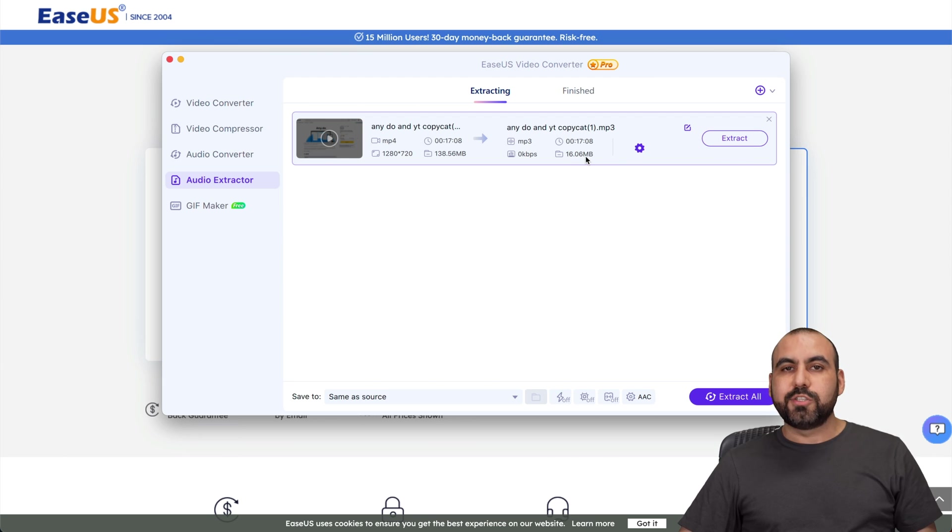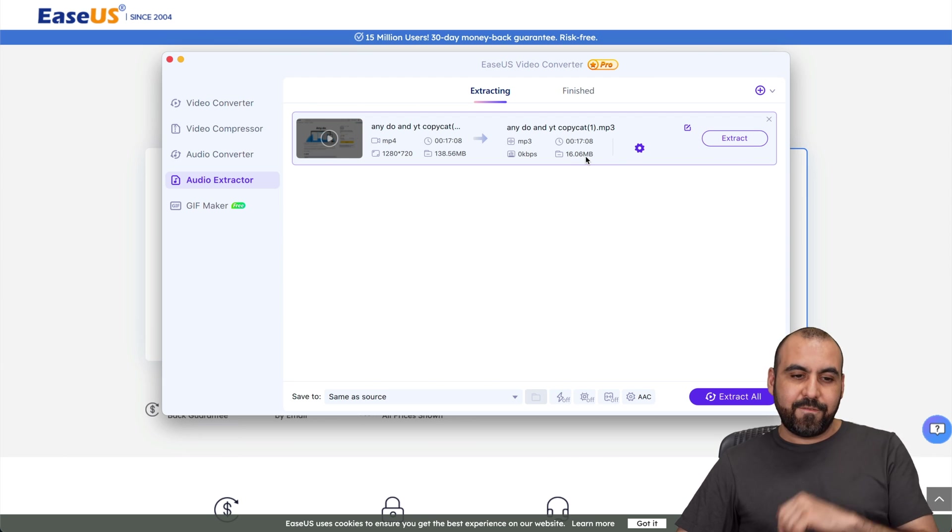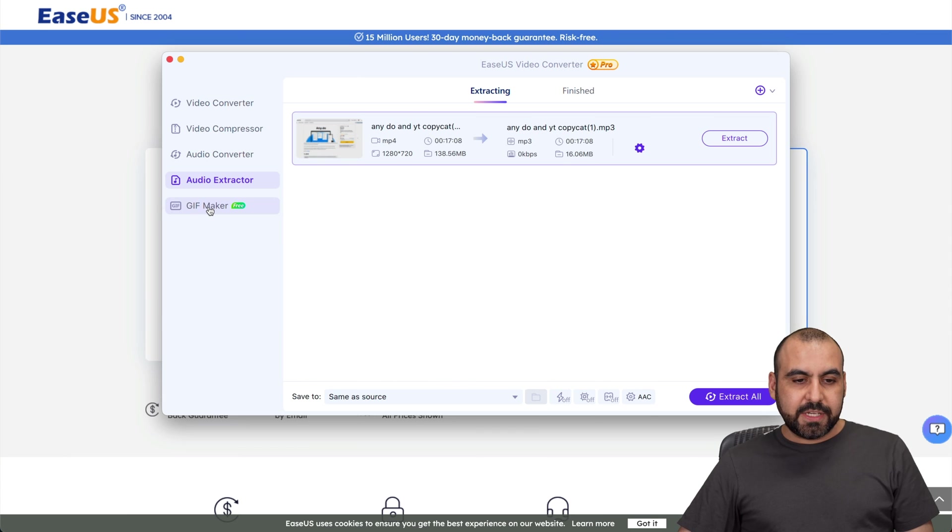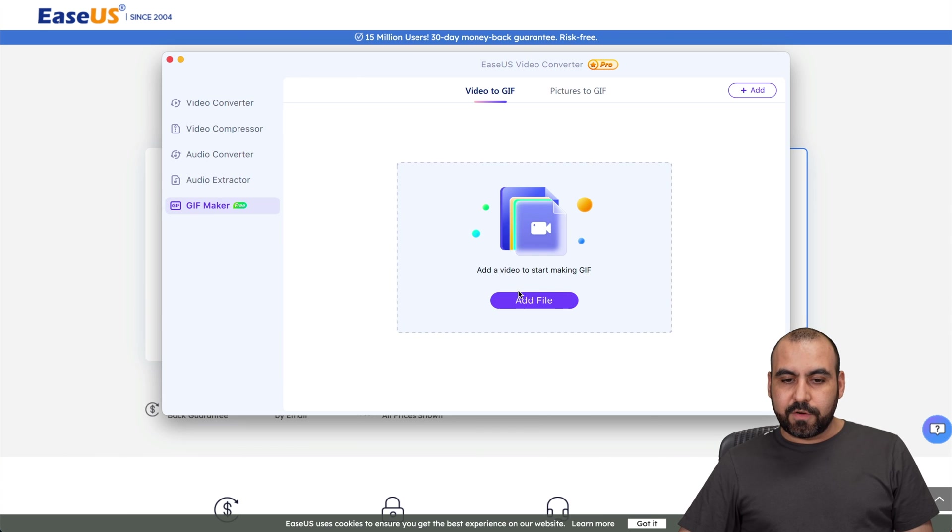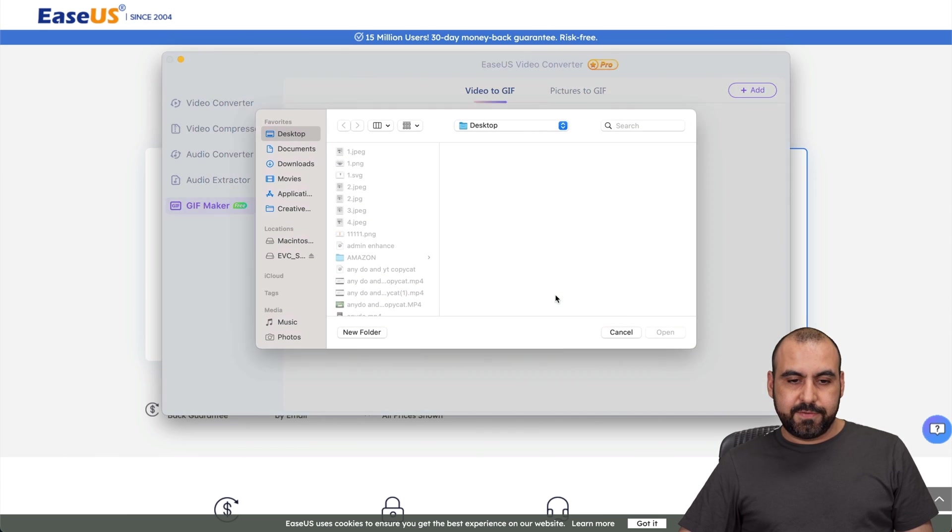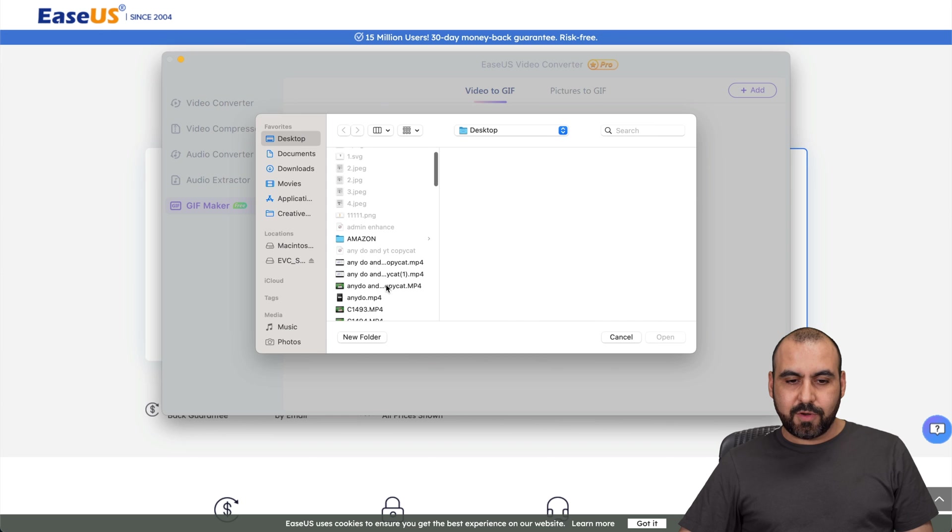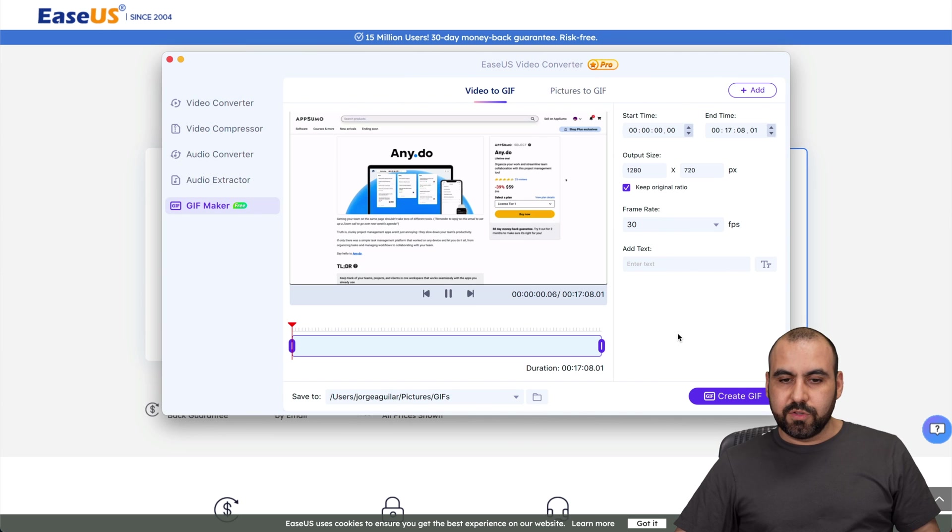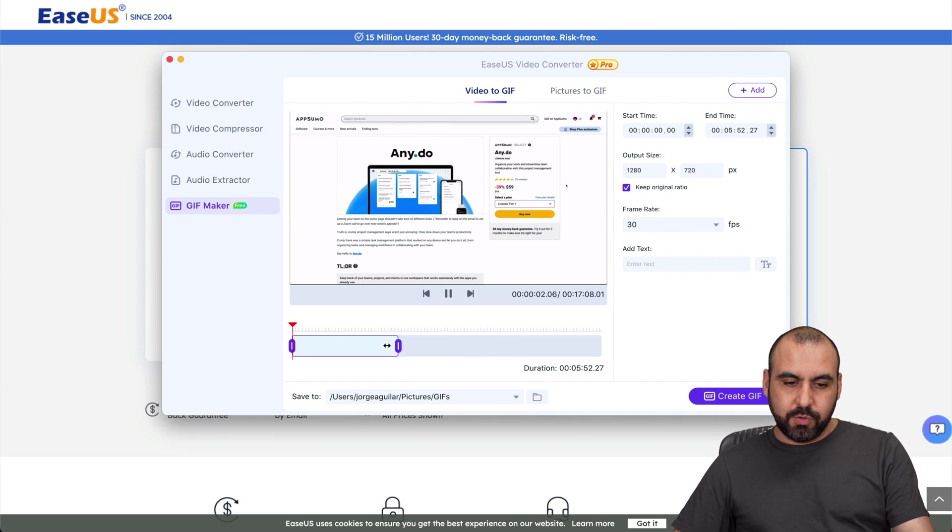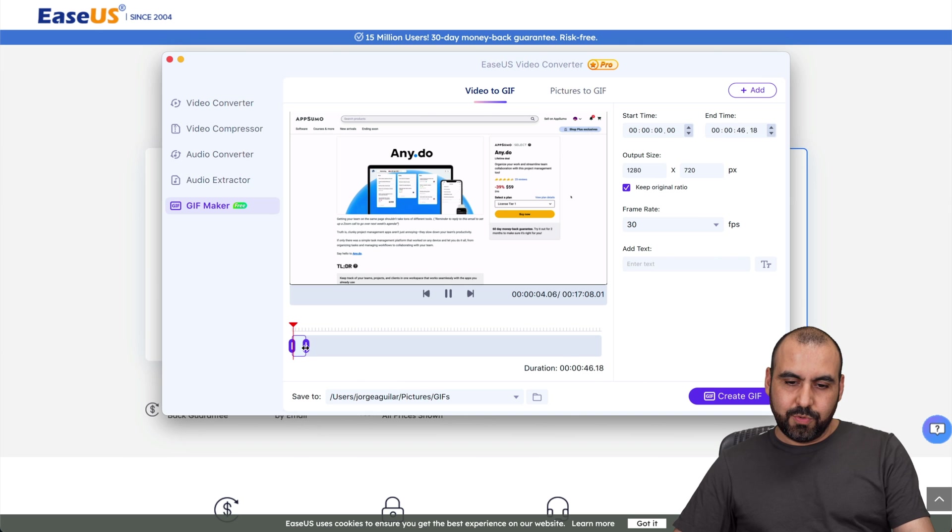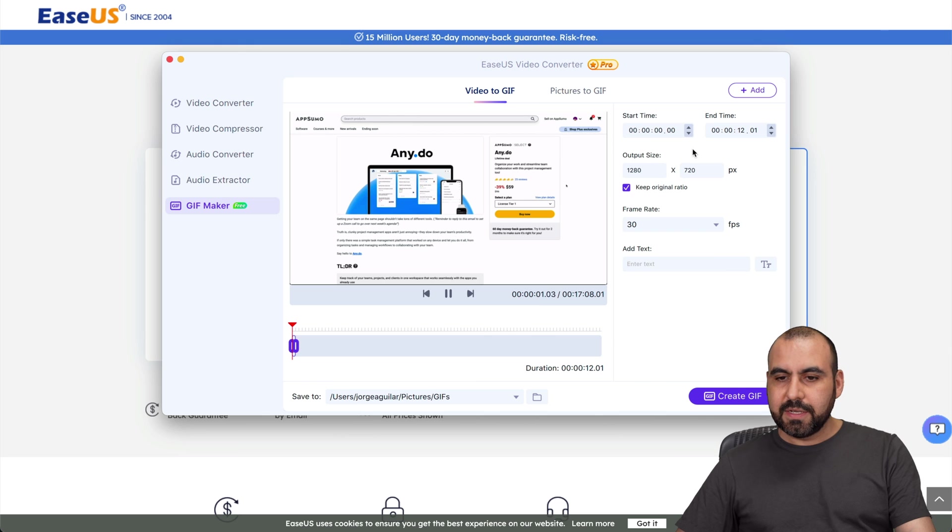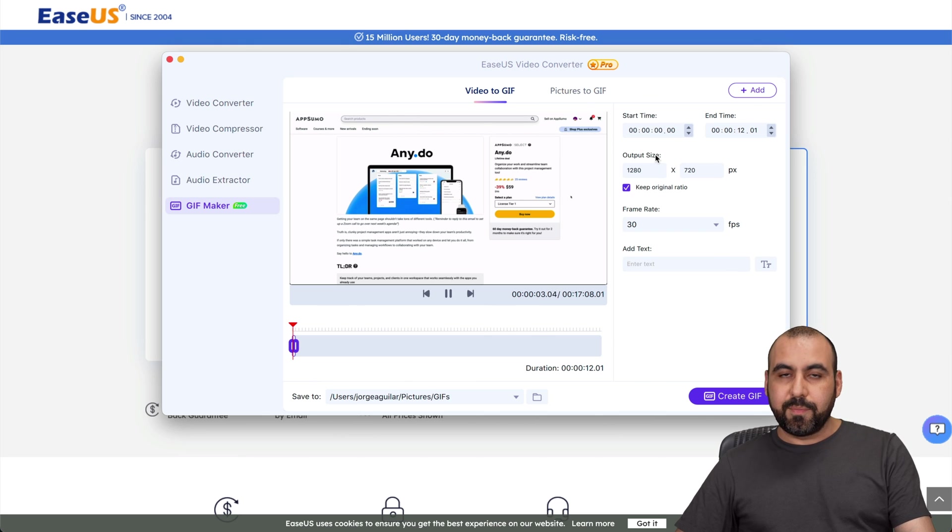And then there's a GIF maker for this. Add a video and start making a GIF. So again let's go ahead and add this one, see what I can do. Here we go, let's go and reduce it drastically to I don't know a few seconds. Here we go, 12 seconds.